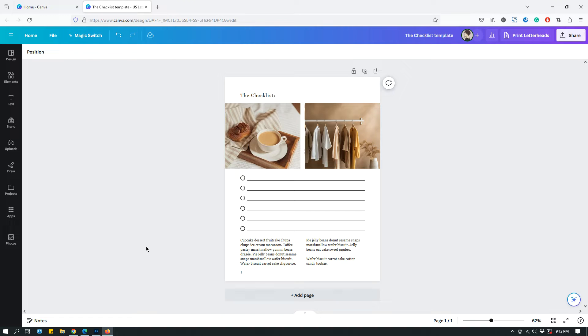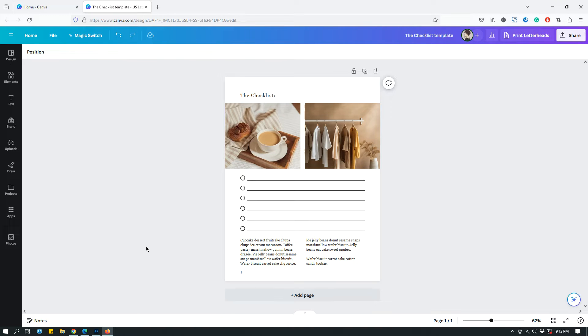This is useful for those of you who sell Canva templates. Let's say that you design things on Canva - social media graphics, documents, or whatever - and then you sell them on Etsy or Creative Market or on your website. You want to share the template link of the design so that when people click that template link...